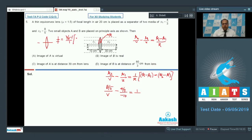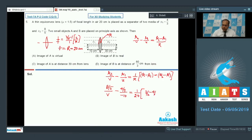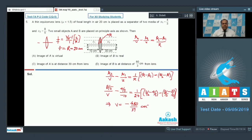With R equal to 20 cm, mu equal to 3/2, mu1 equal to 4/3, and mu2 equal to 8/5, solving for v gives the image of A at minus 480/39 cm. So the image of A is virtual, and option A is correct. The distance of the final image of A from the lens is 480/39 cm, so option C is wrong.